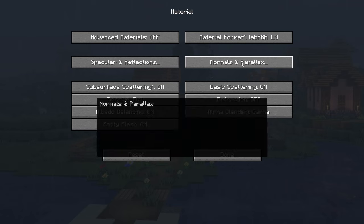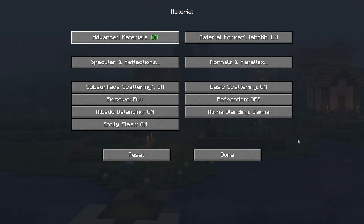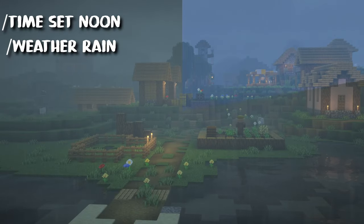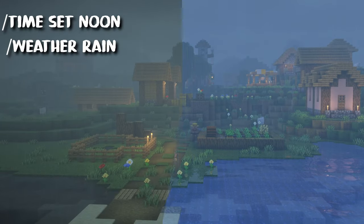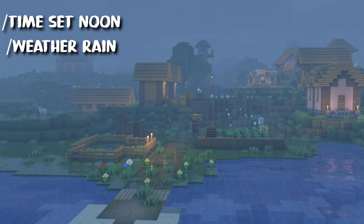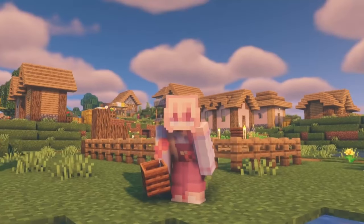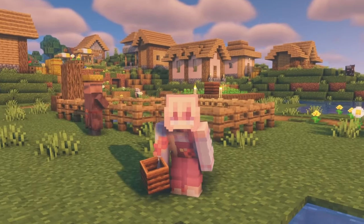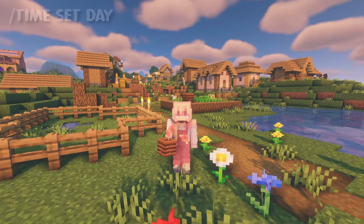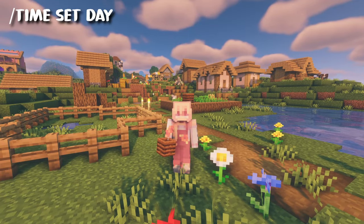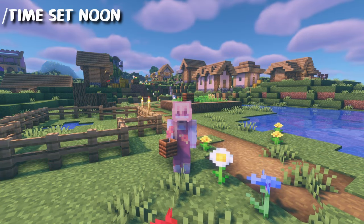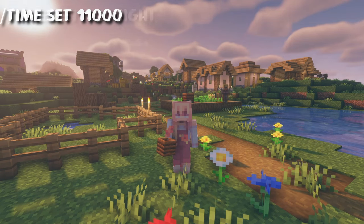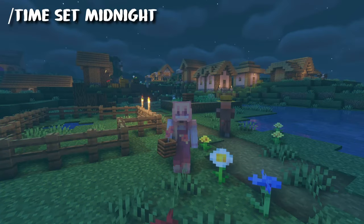Now let's make our rain even better. Go to the material and turn on advanced materials — that will give us a beautiful ground reflection and the puddles definitely add a nice touch. Before we continue with the nether settings, here's what we've got so far: this is the morning, this is our noon, this is our evening and this is midnight.